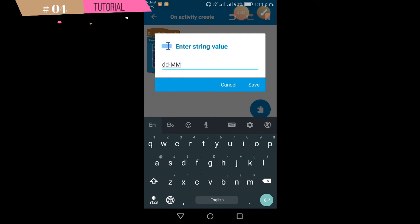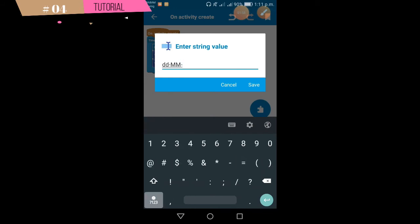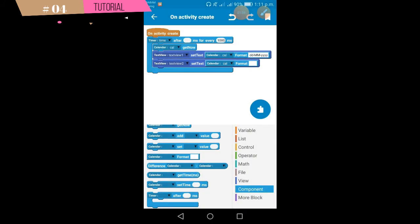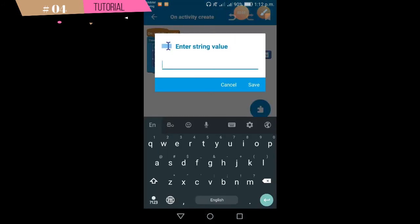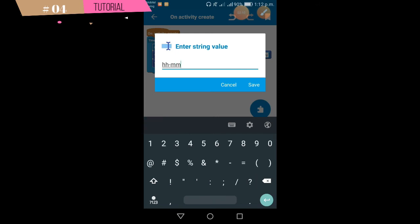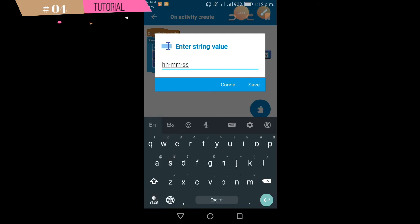Simple one minute. This is the year. Time. Hours. Minutes. Save.